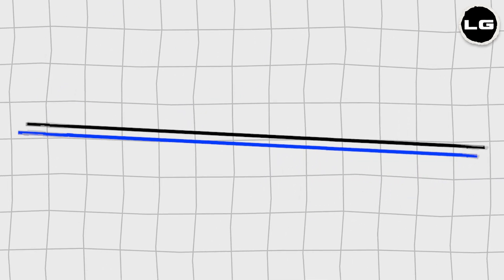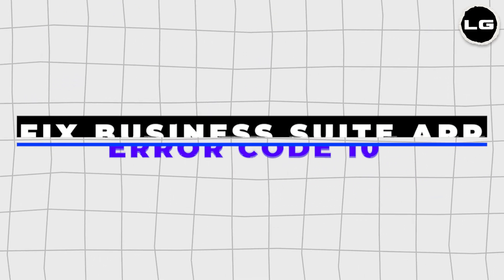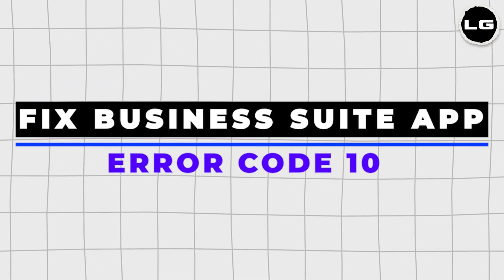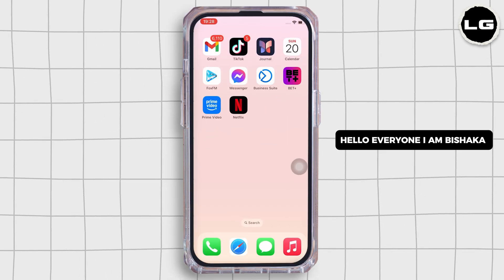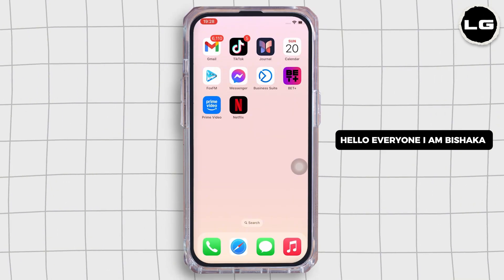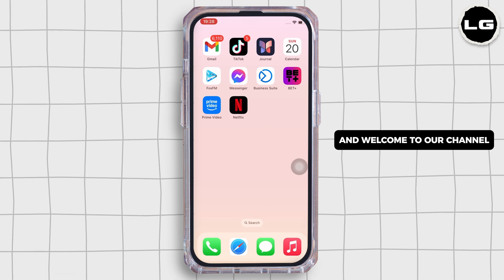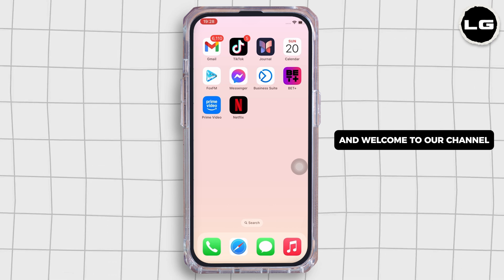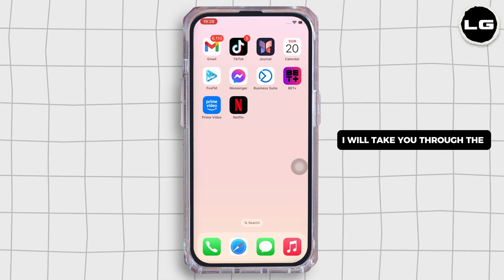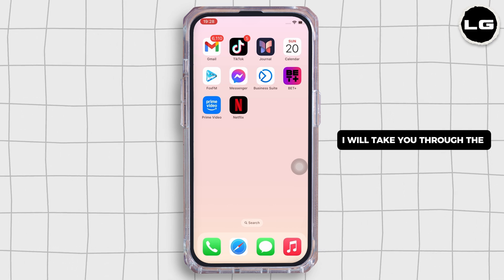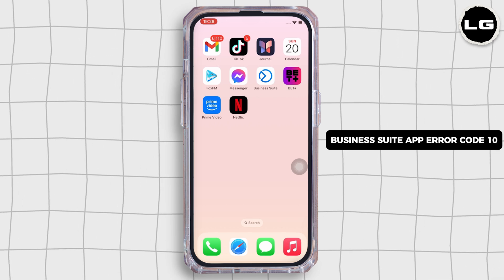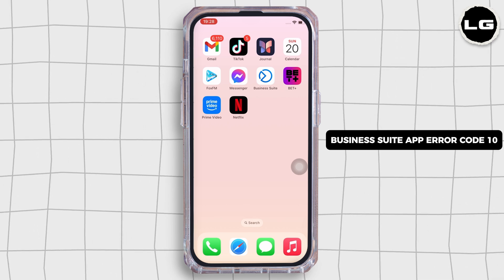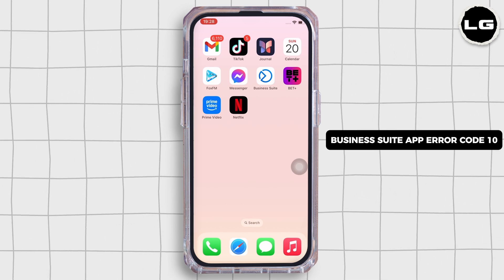Hello everyone, I am Bishaka and welcome to our channel. I will take you through the step-by-step process on how to fix the Business Suite app error code 10.